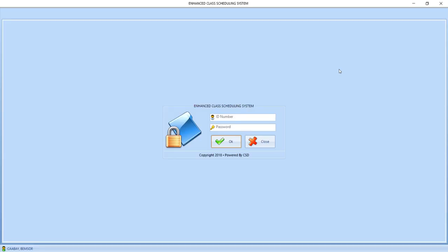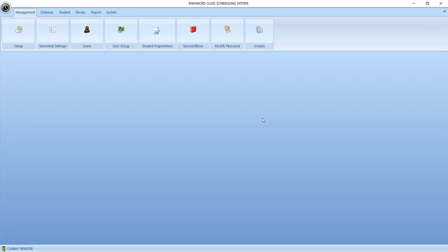If this is your first time to use the enhanced class scheduling system, the first thing that we need to do is to set up the application. The first step is to log in as administrator, and then under the management tab, choose setup.